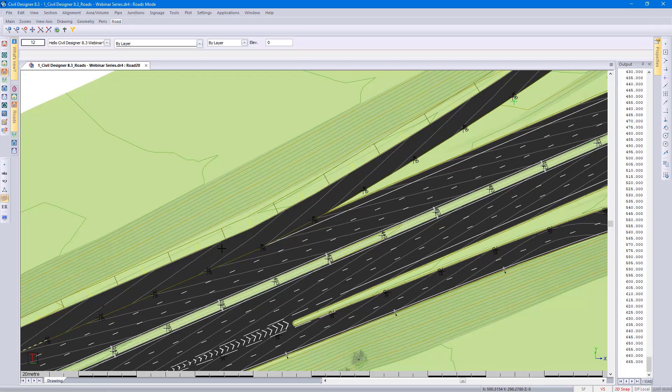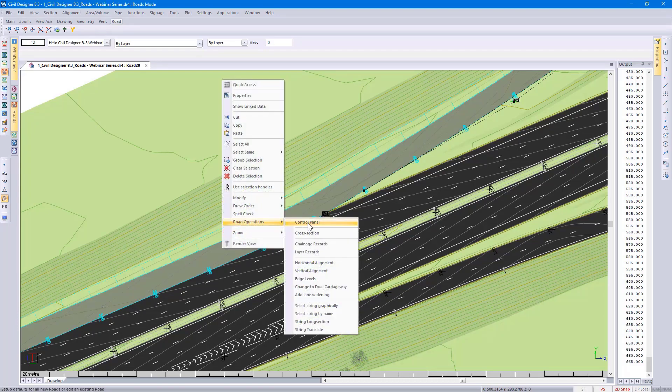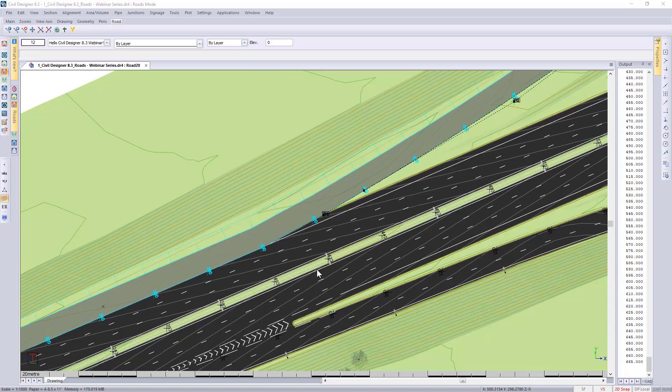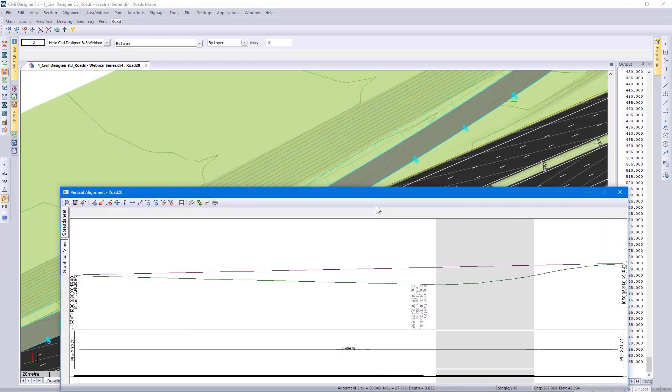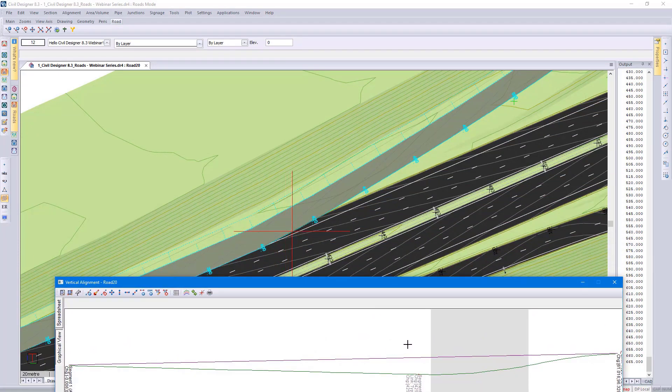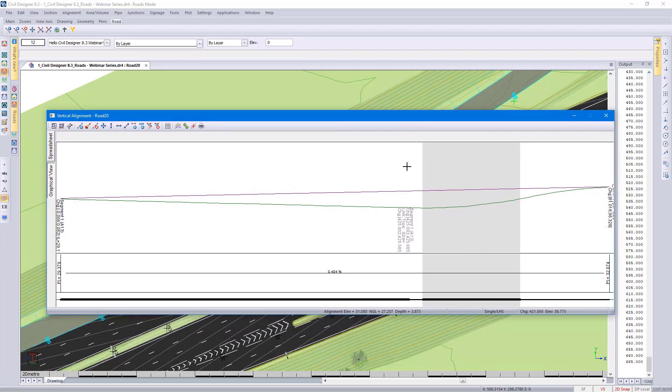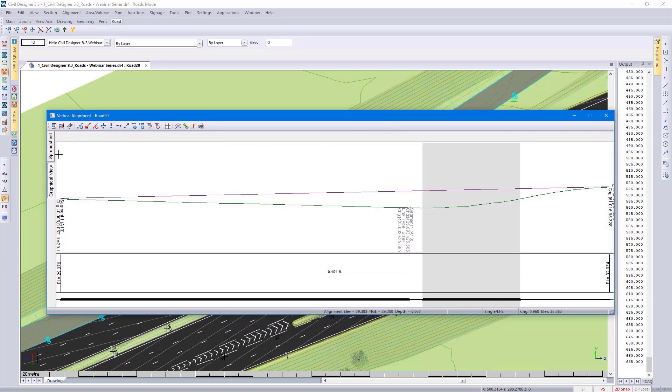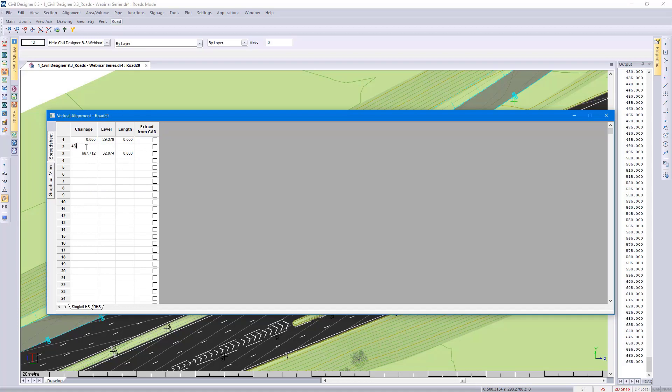Selecting my road again, right click, road operations, vertical alignment. If I were to move this down, you can see there's a cross in the plan view indicating the position in your long section. At approximate chainage of 4.30, I want to insert a vertical PI point. I could do this graphically by right-clicking. Alternatively, I can go to the spreadsheet, insert a new row, and manually type in the exact chainage and level. I'm going to use 30 as a rounded off level so you can see how it gets updated when I use this road rehab functionality.